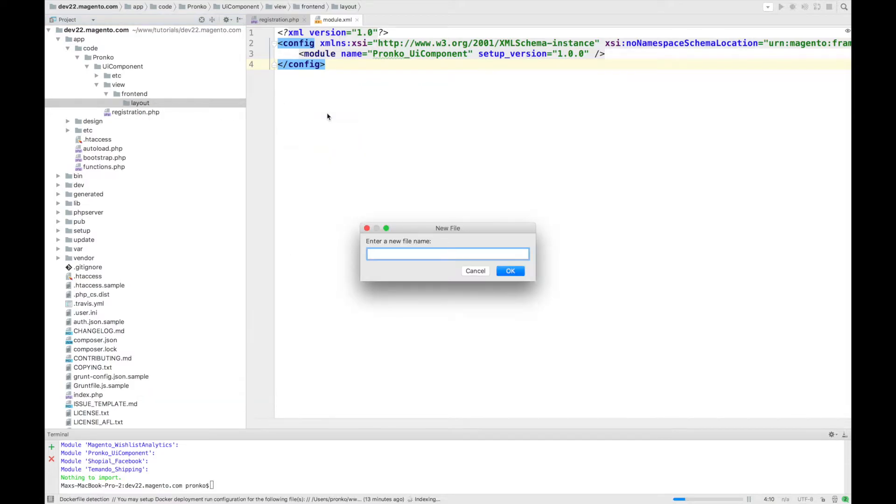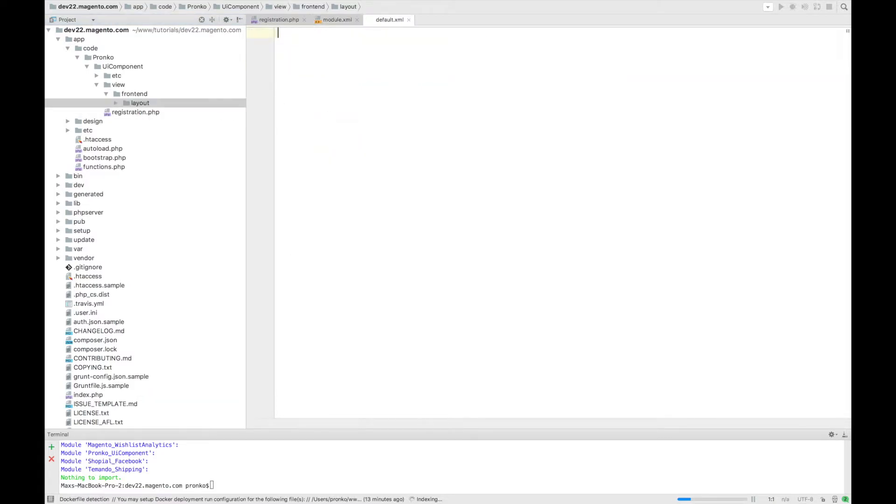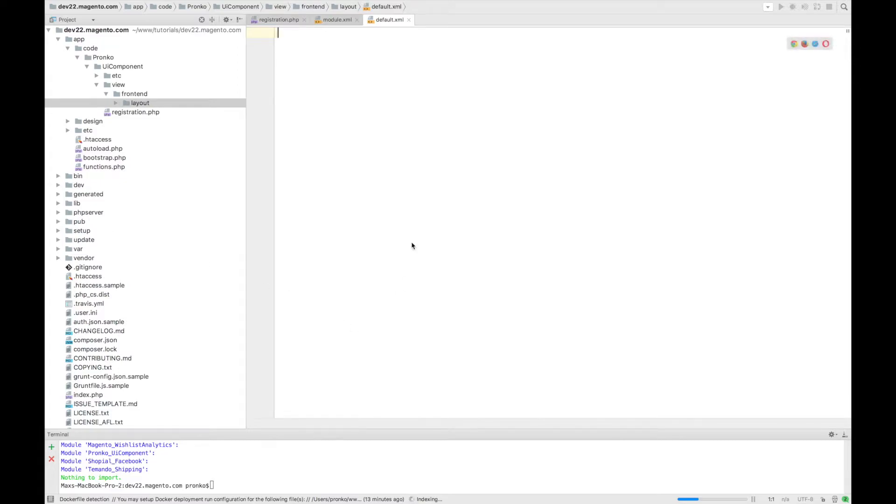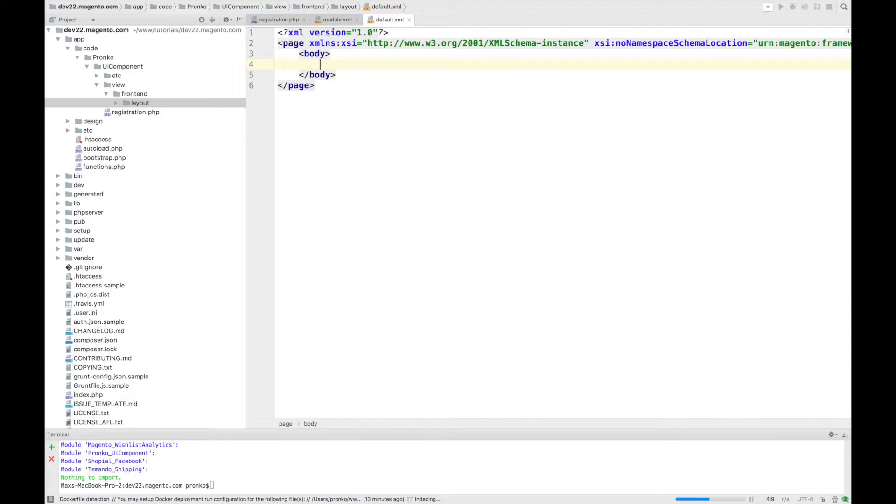We will create a default.xml file and in this file we are going to add our phtml template where we will put initialization of our UI component.